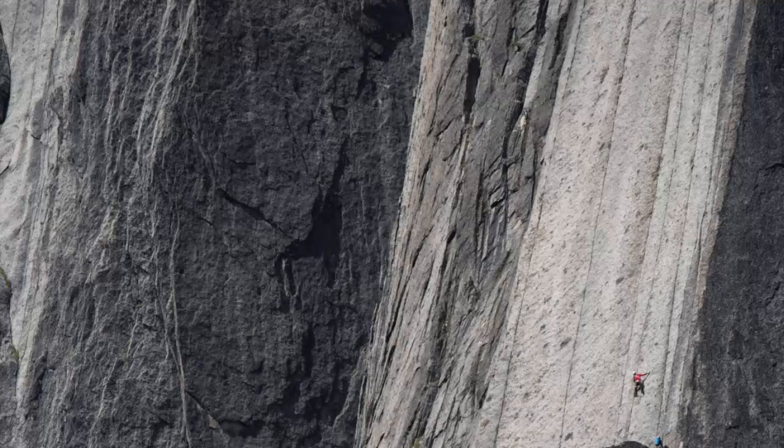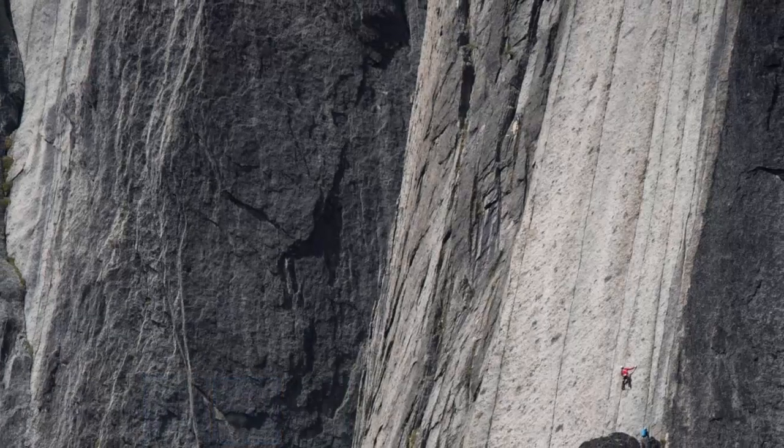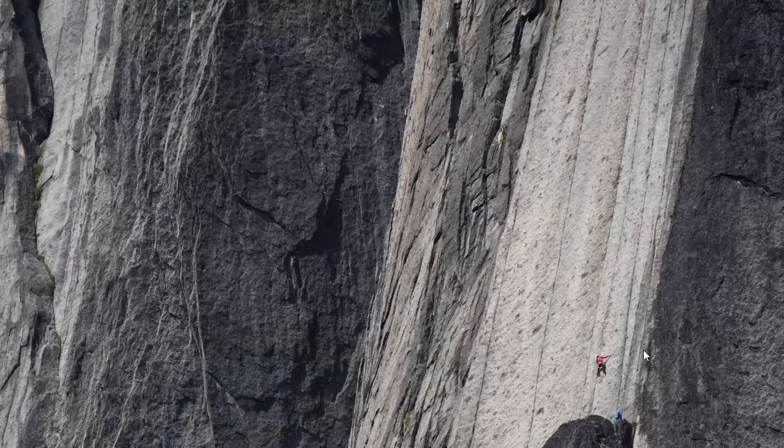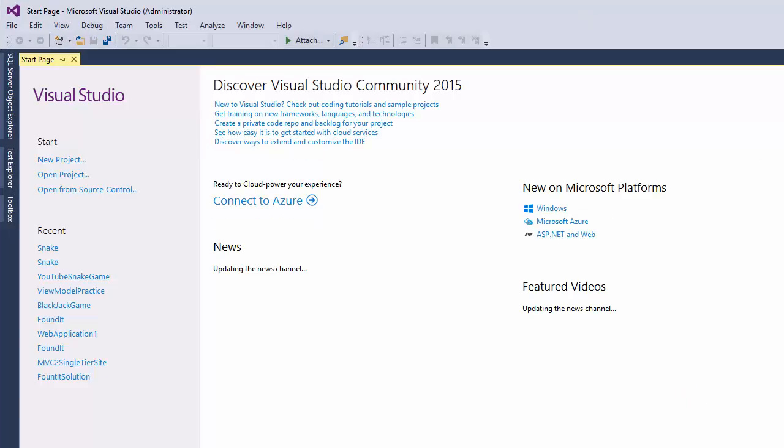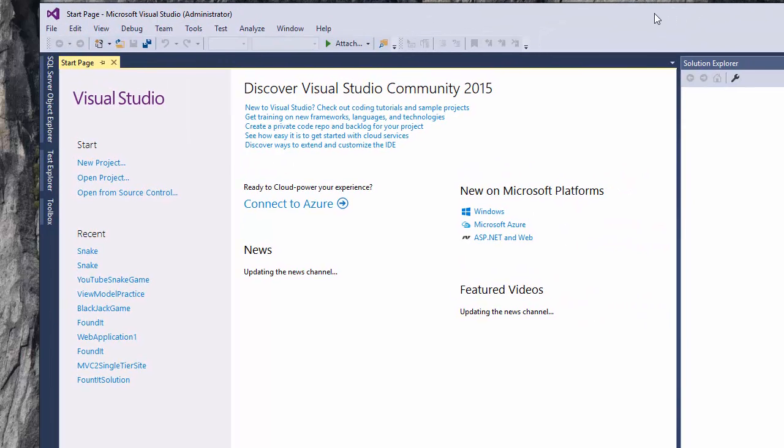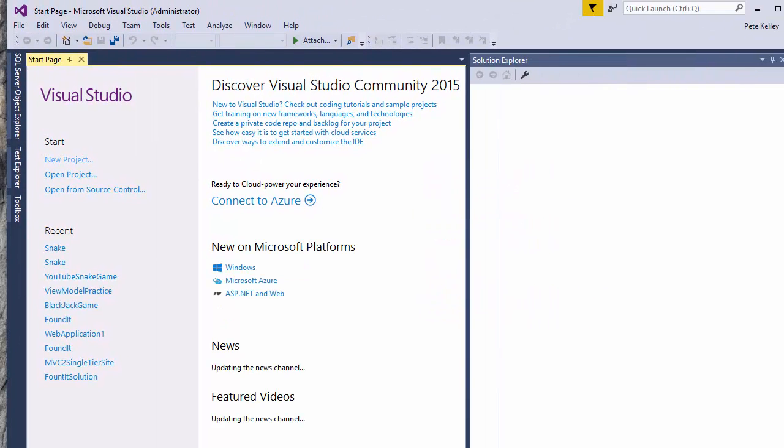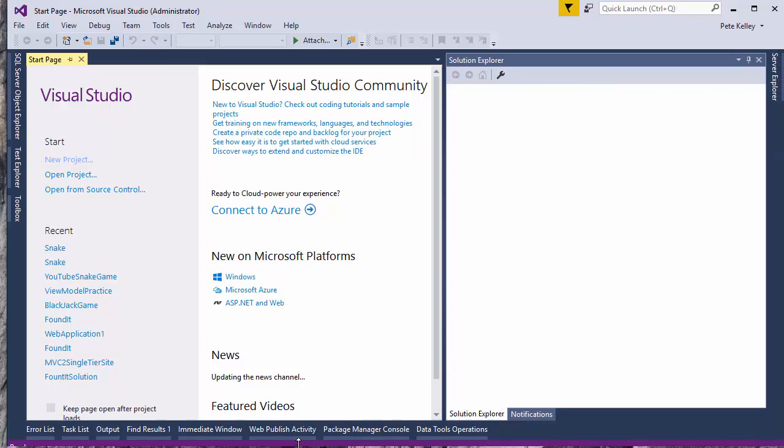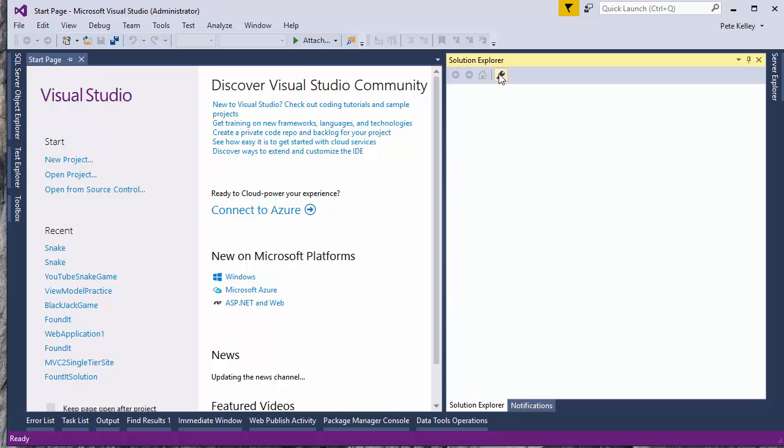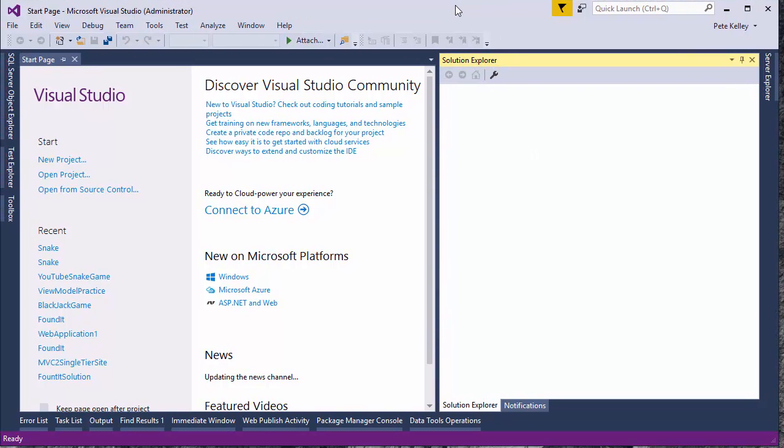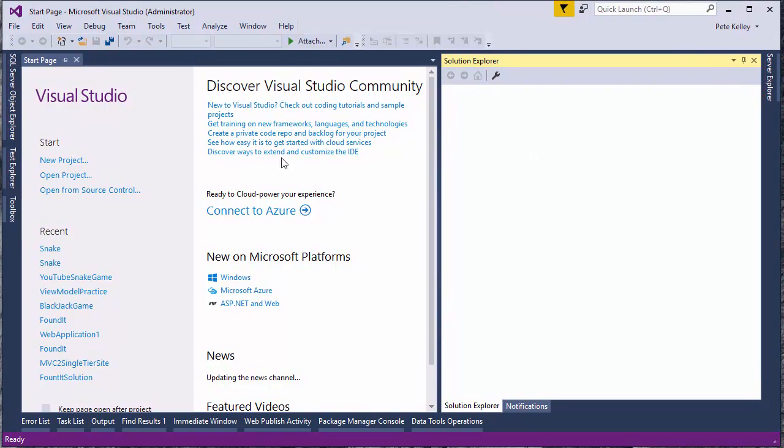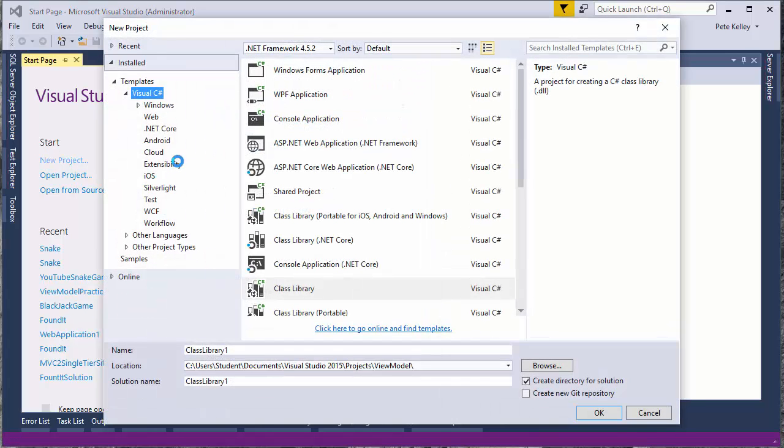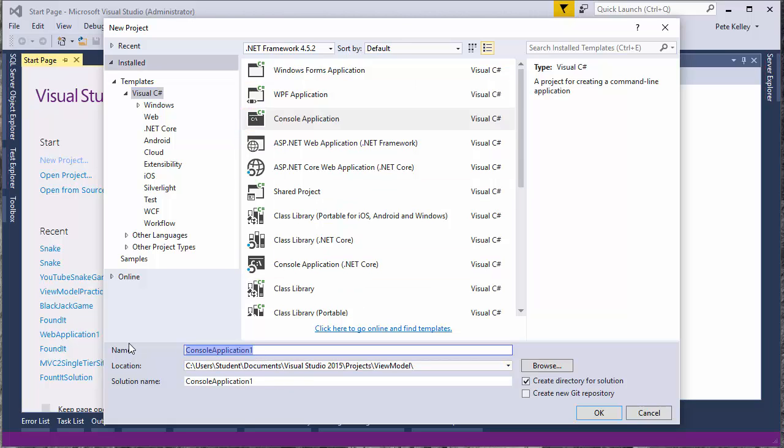All right. Start using Visual Studio 2015. Let me put this inside the window so you guys can see everything. There we go. Okay. So we're going to start a new project. We want a console application. I'm going to call it snake game.